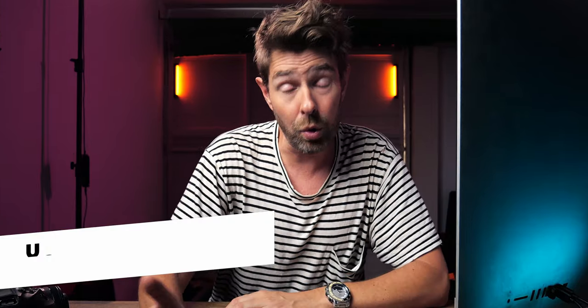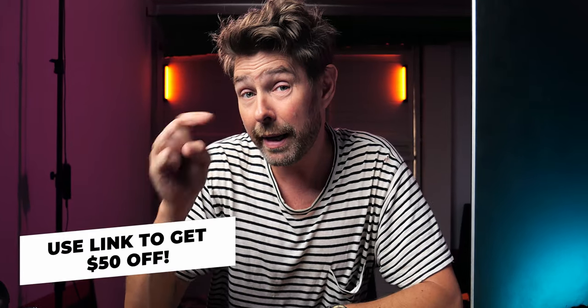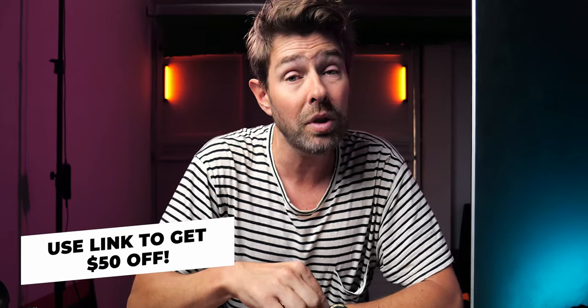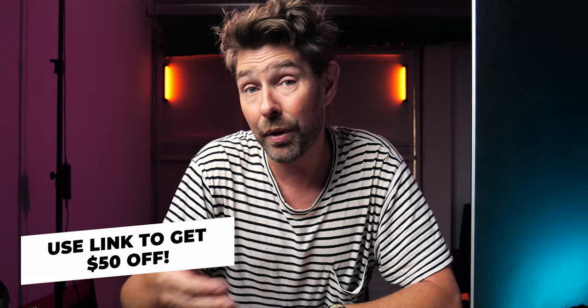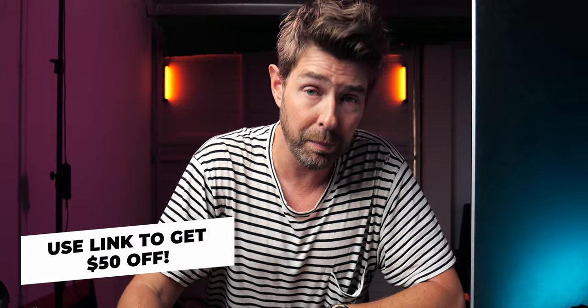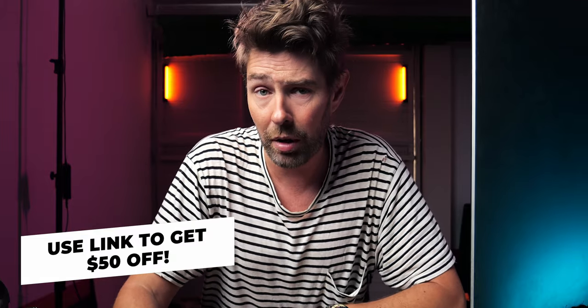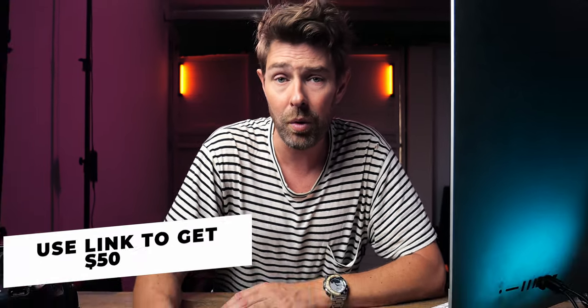If you haven't already signed up for Motion Array, you can do so using my link in the description. If you use that one signing up for an annual plan, you're going to get 50% off, so check out Motion Array.